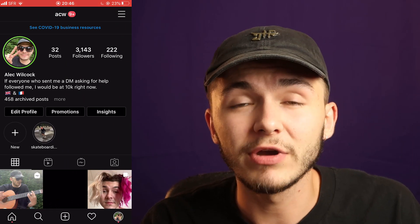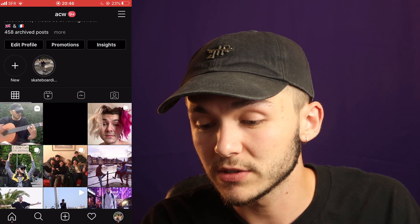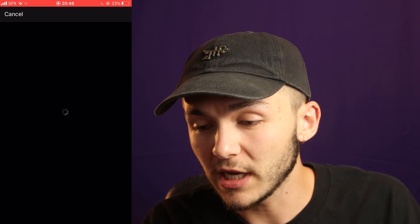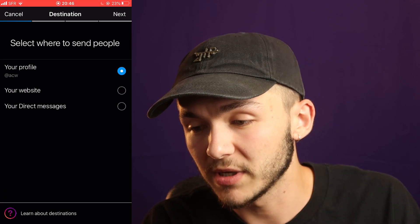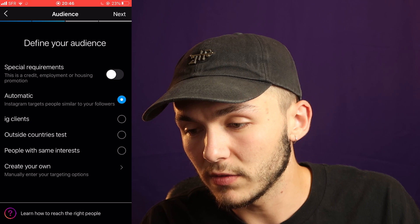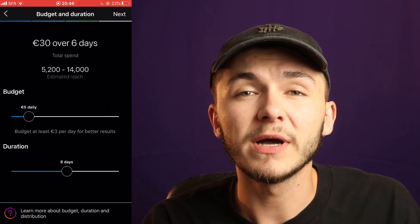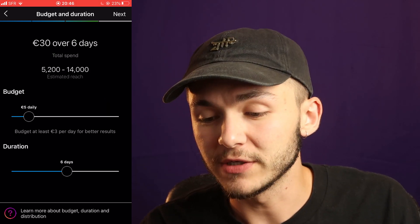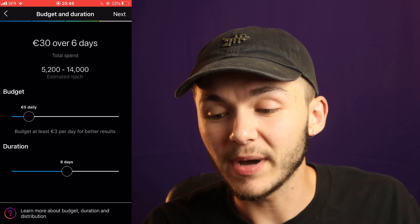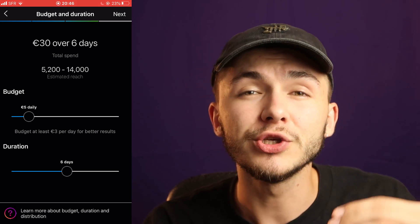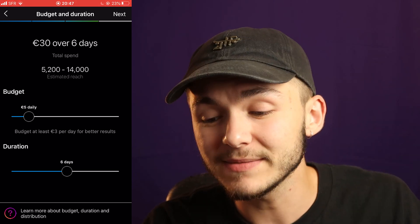I'm going to jump on my phone, create a promotion, and show you how it works. So let's say I take this post and decide I want to promote it. I'll go through this real quick and only talk about the budget. I'll select my profile, set it to automatic. Okay, now we're on the budget and duration screen. Here you actually set a budget of how much you can possibly spend in a day.